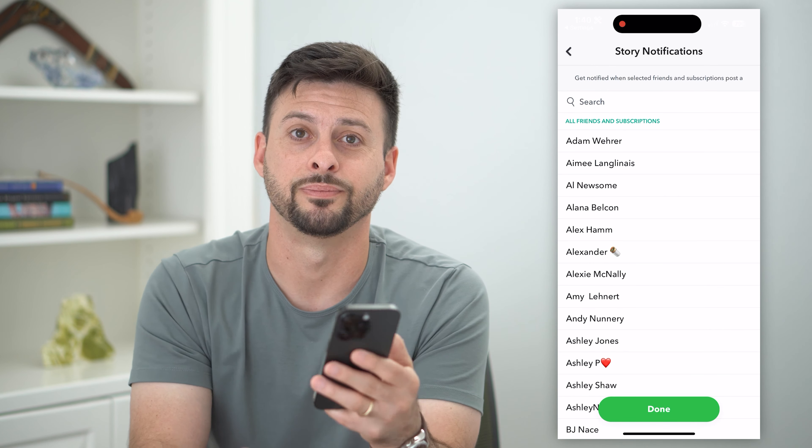So you can choose any of these — you can toggle them off, you can toggle them on: mentions, memories, any of these different things. If you do want to get a notification for them, just toggle it on and go through this list. And of course, at the very bottom is manage story notifications.